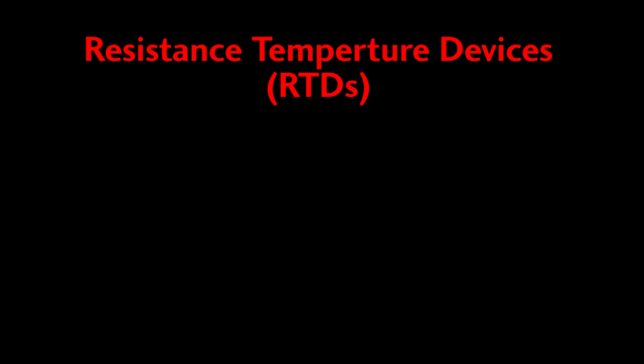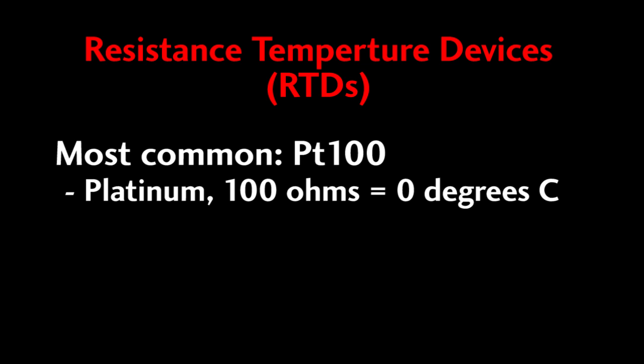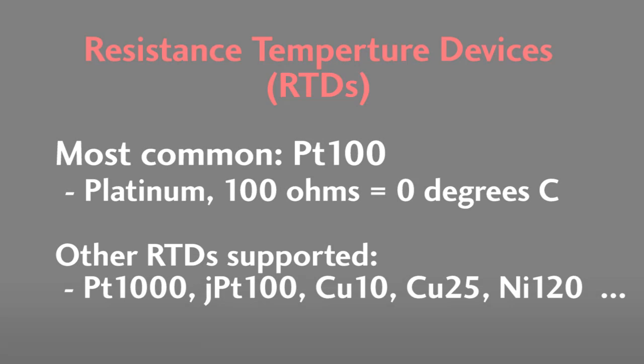RTDs come in a variety of types with the most common being a PT100. It is made from platinum and has been calibrated to be 100 ohms at 0 degrees C. AutomationDirect's PLCs handle a wide variety of RTDs including PT1000s, JPT100s, CU10s, CU25s, and NI120 just to name a few.